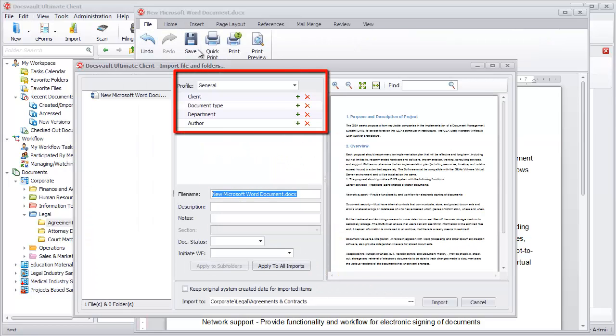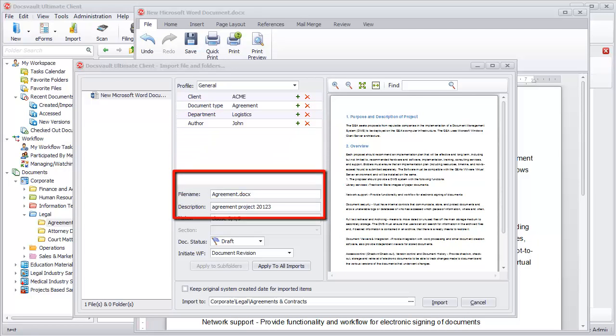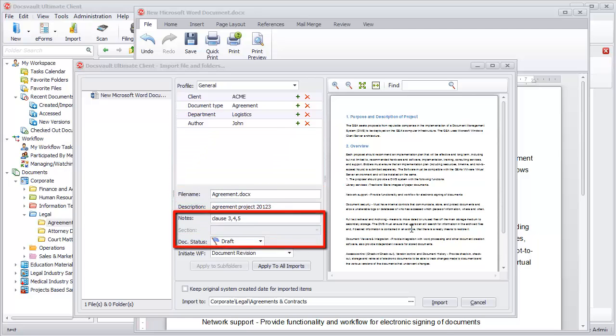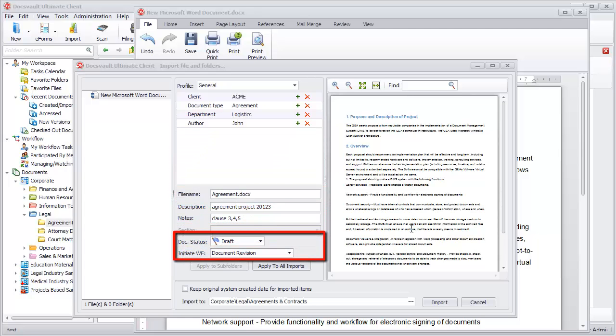Here you can profile the document, add file name, description, and notes. Apply a status to the document and even initiate a workflow.